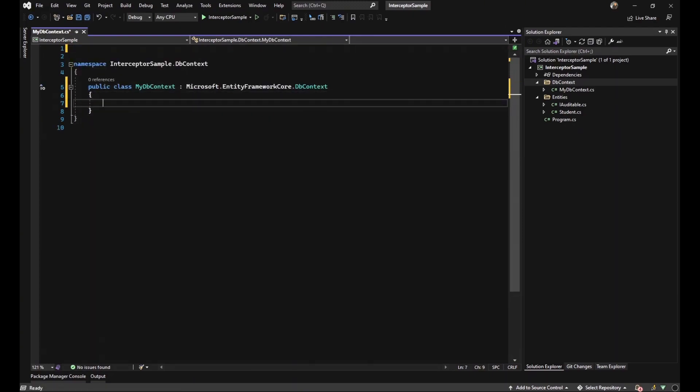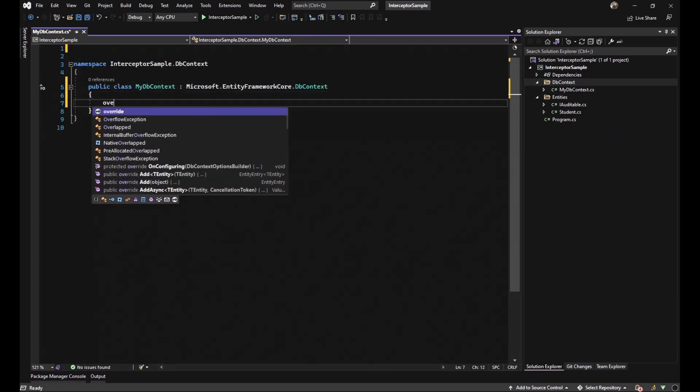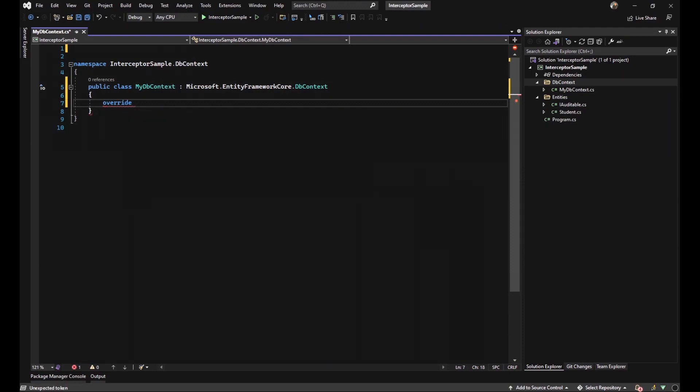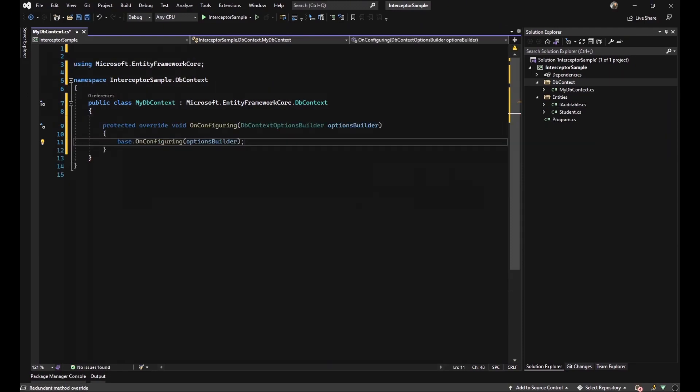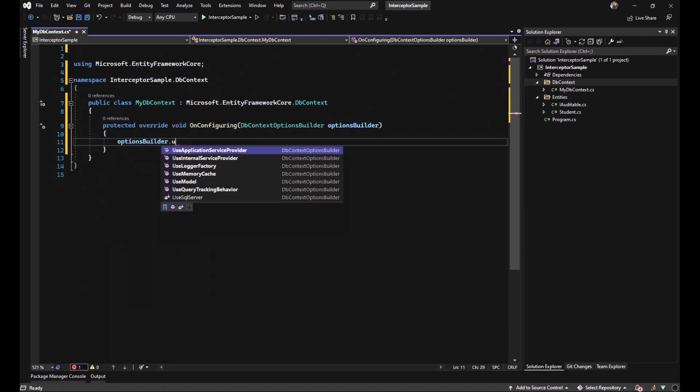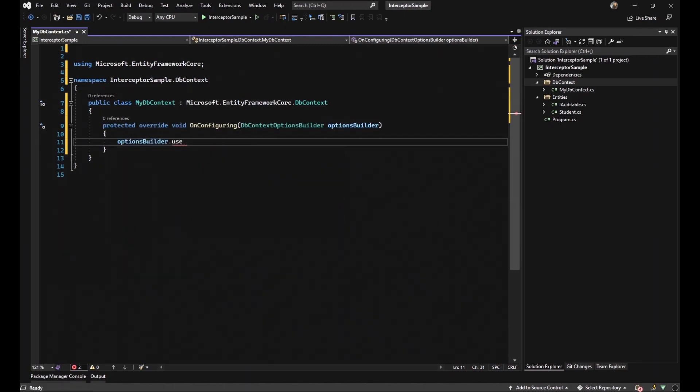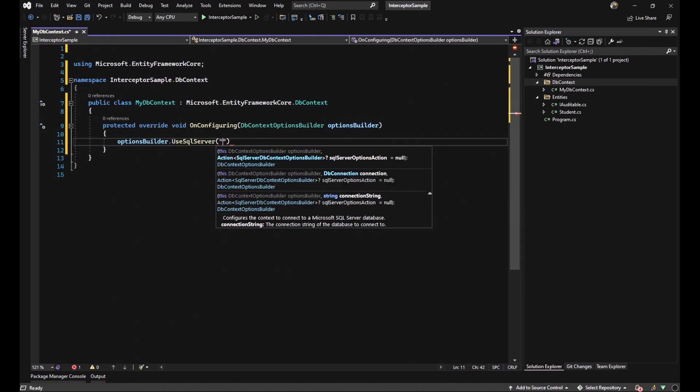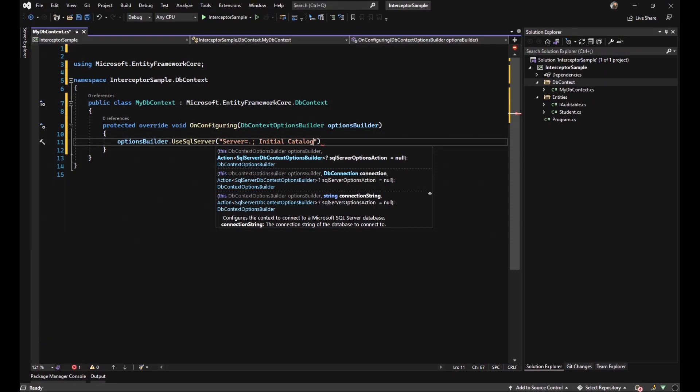Because I want to utilize SQL server to store our data, I have to overwrite OnConfiguring method. From option builder, I have to call use SQL server and write all my local machine details down. Such as server name, it would be dot because it's my local, and initial catalog. It's the name of our database. It would be sample db.